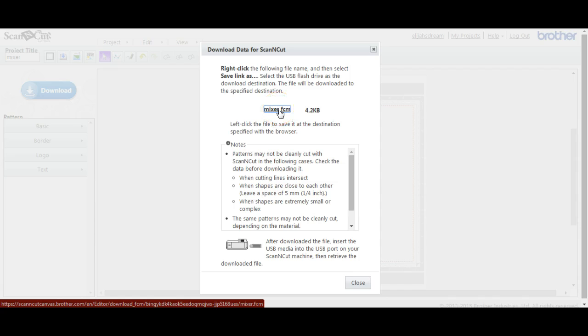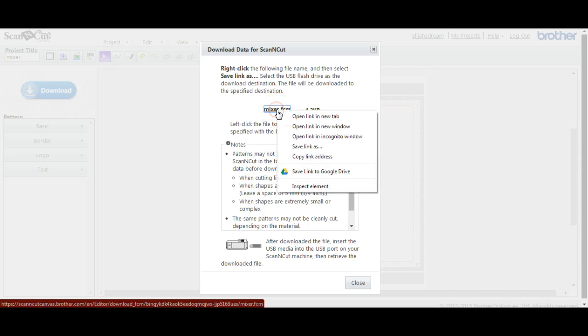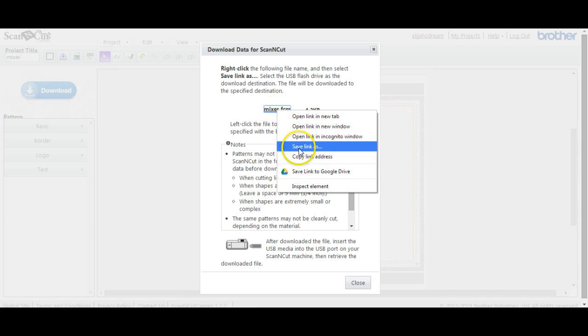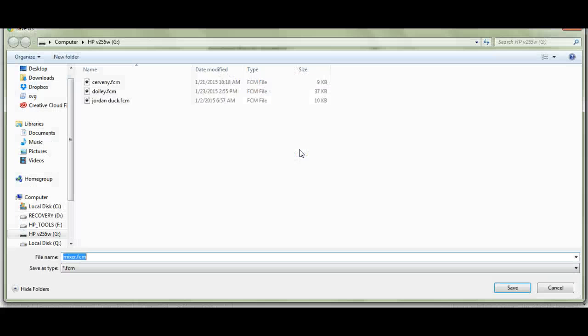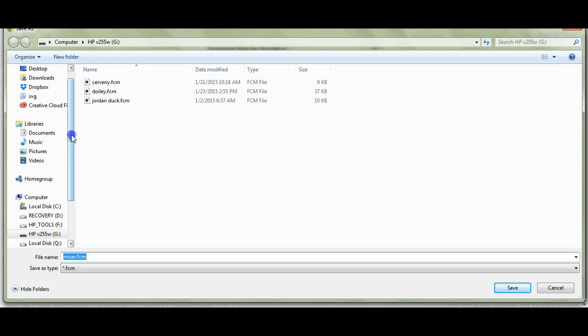So you bring your little cursor over here, and you want to right-click on that. That'll bring up this screen. You click on that. Left-click on it that time, and it brings this up.